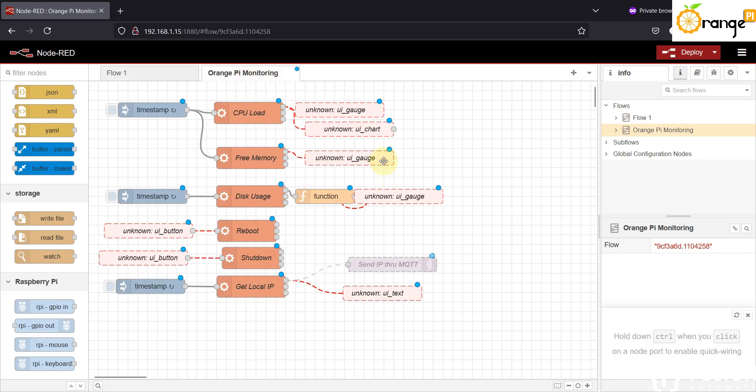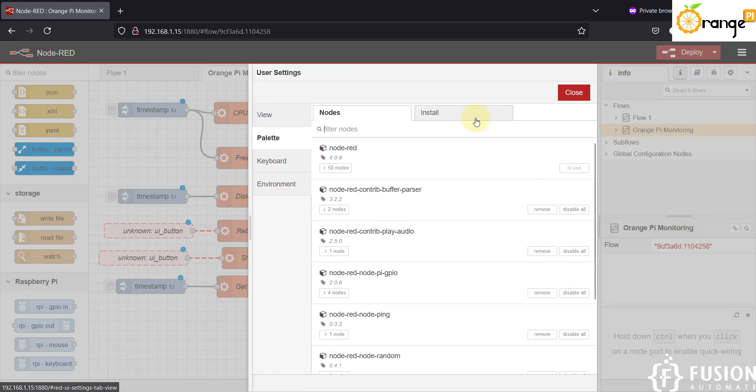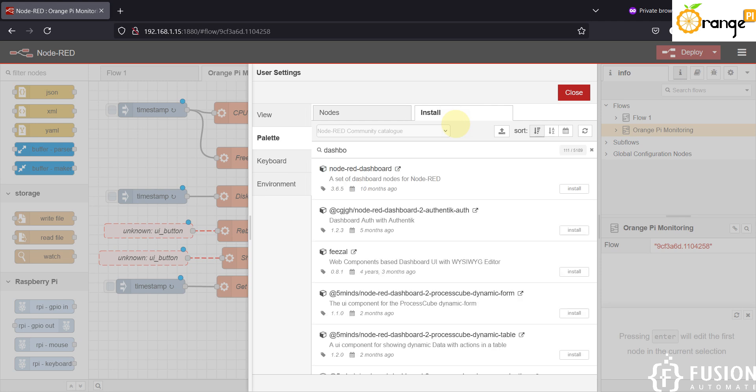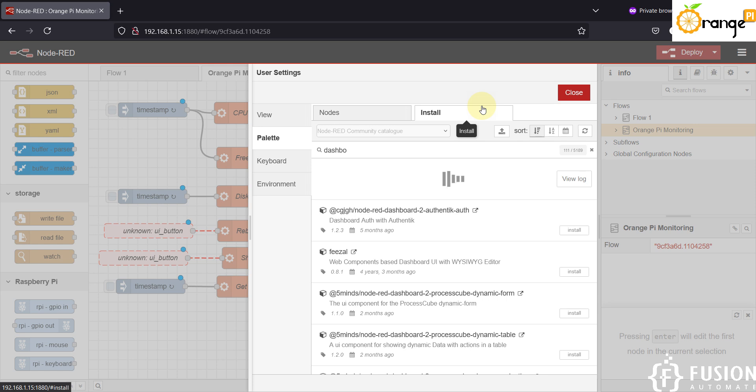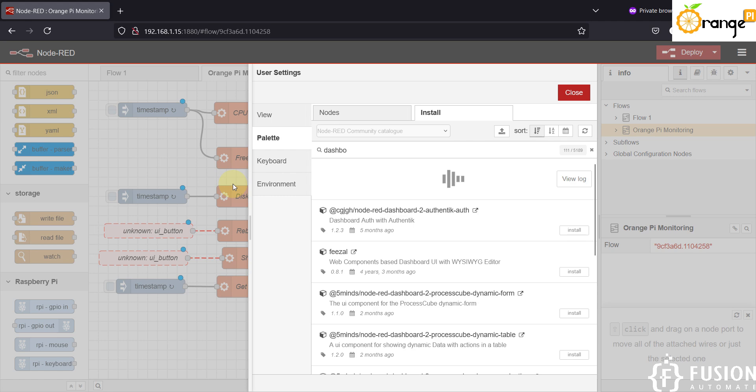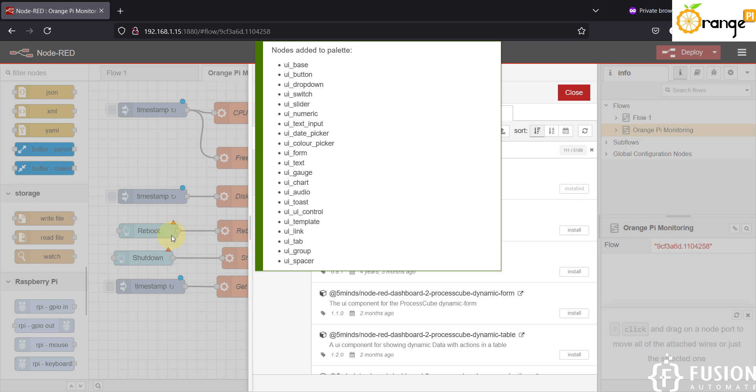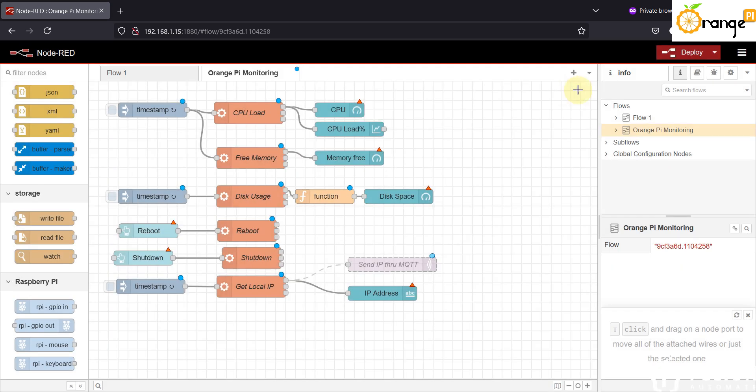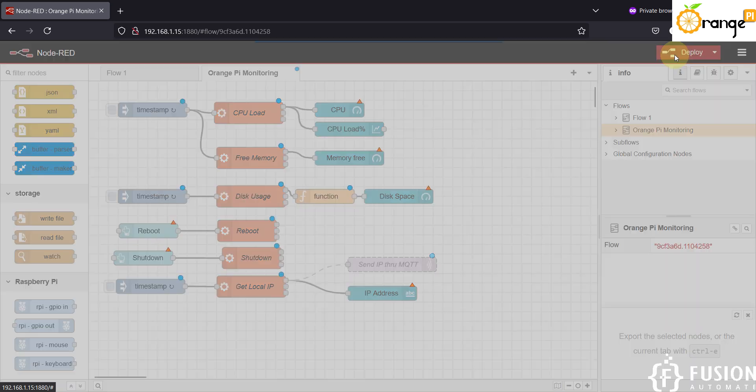So you can install these nodes using Manage Palette. Go to the Manage Palette, go to the Install section, and here search for dashboard. So once you search for the dashboard this is the one which you have to install. Just click on Install and then press install button. It will take a few moments and it will install the dashboard node in your Node-RED. Here you can see all of the nodes are installed successfully.